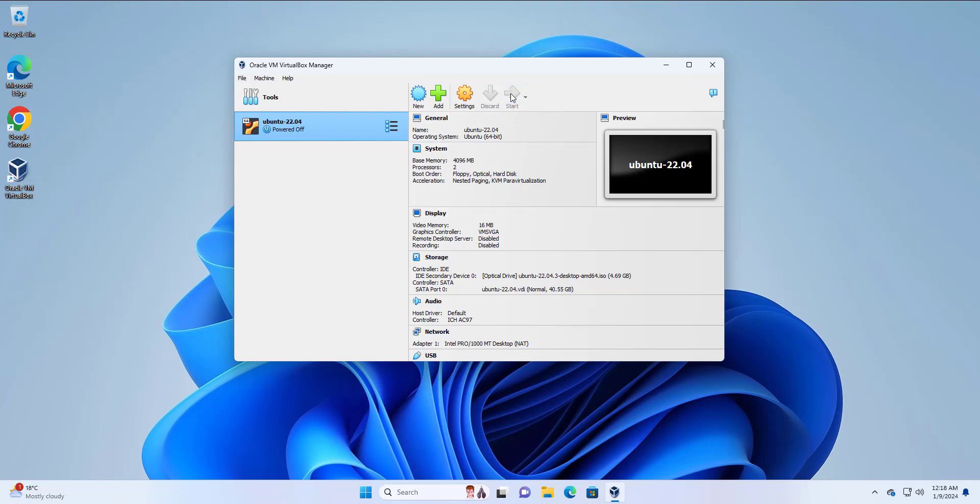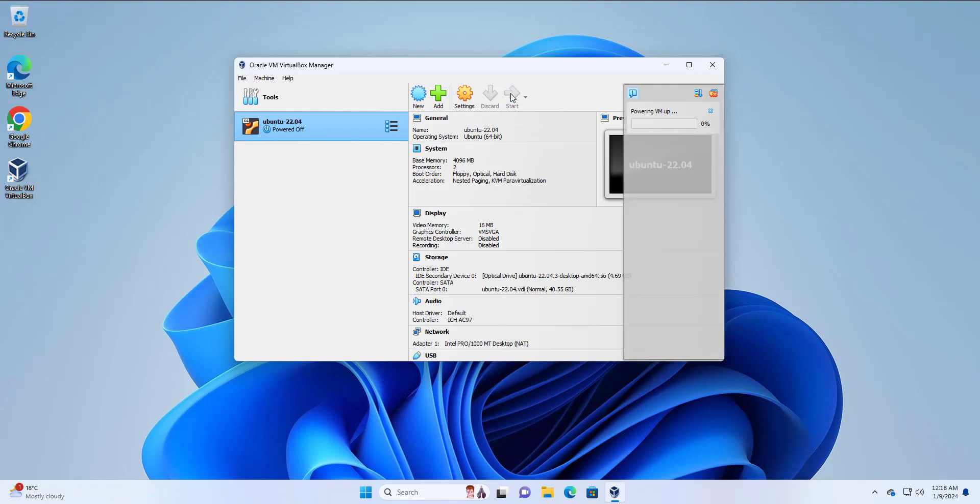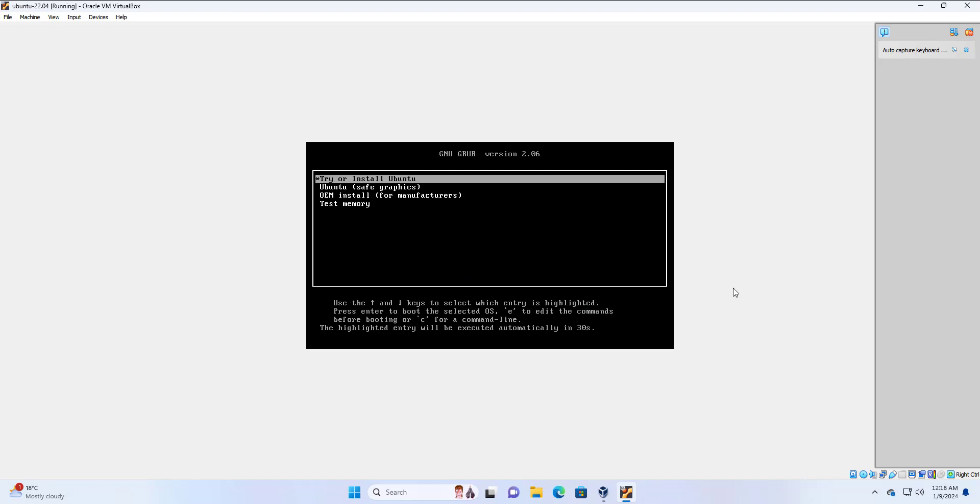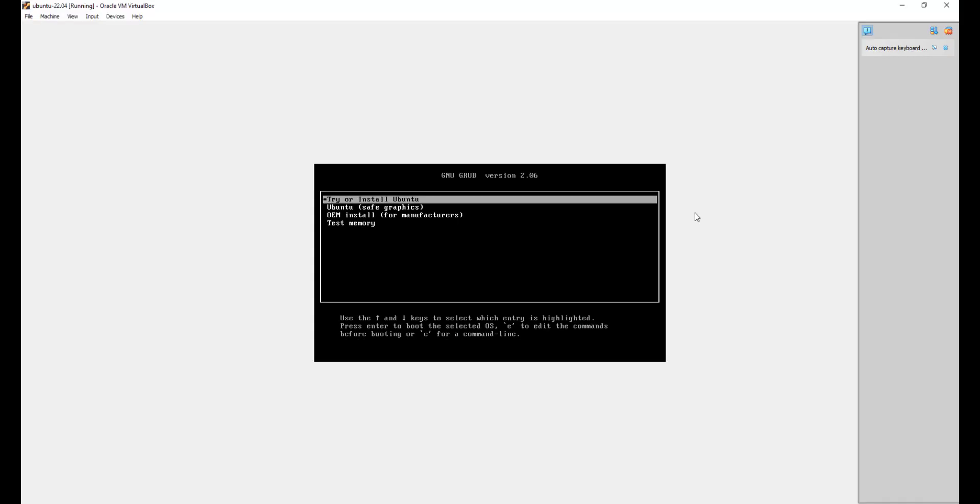This will open the virtual machine in a different window, as you shall see shortly. Here you see the VirtualBox logo. And here you can see the boot options. The first option is already pre-selected. And this is the option that you're going to use to install Ubuntu. I'm going to close this right sidebar here. I'm going to now press enter.